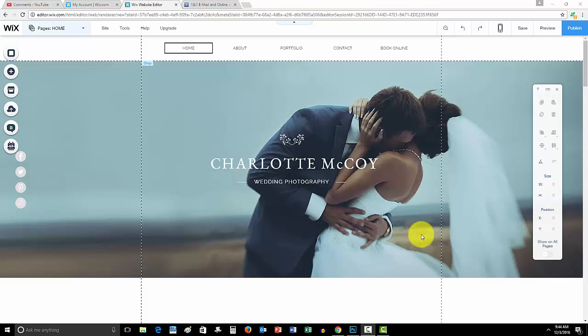What is up YouTube, ComputerMD of Gilbert here and today I'm going to address another pretty popular question I've gotten recently. The question is how to add and maximize and customize a photo gallery in Wix.